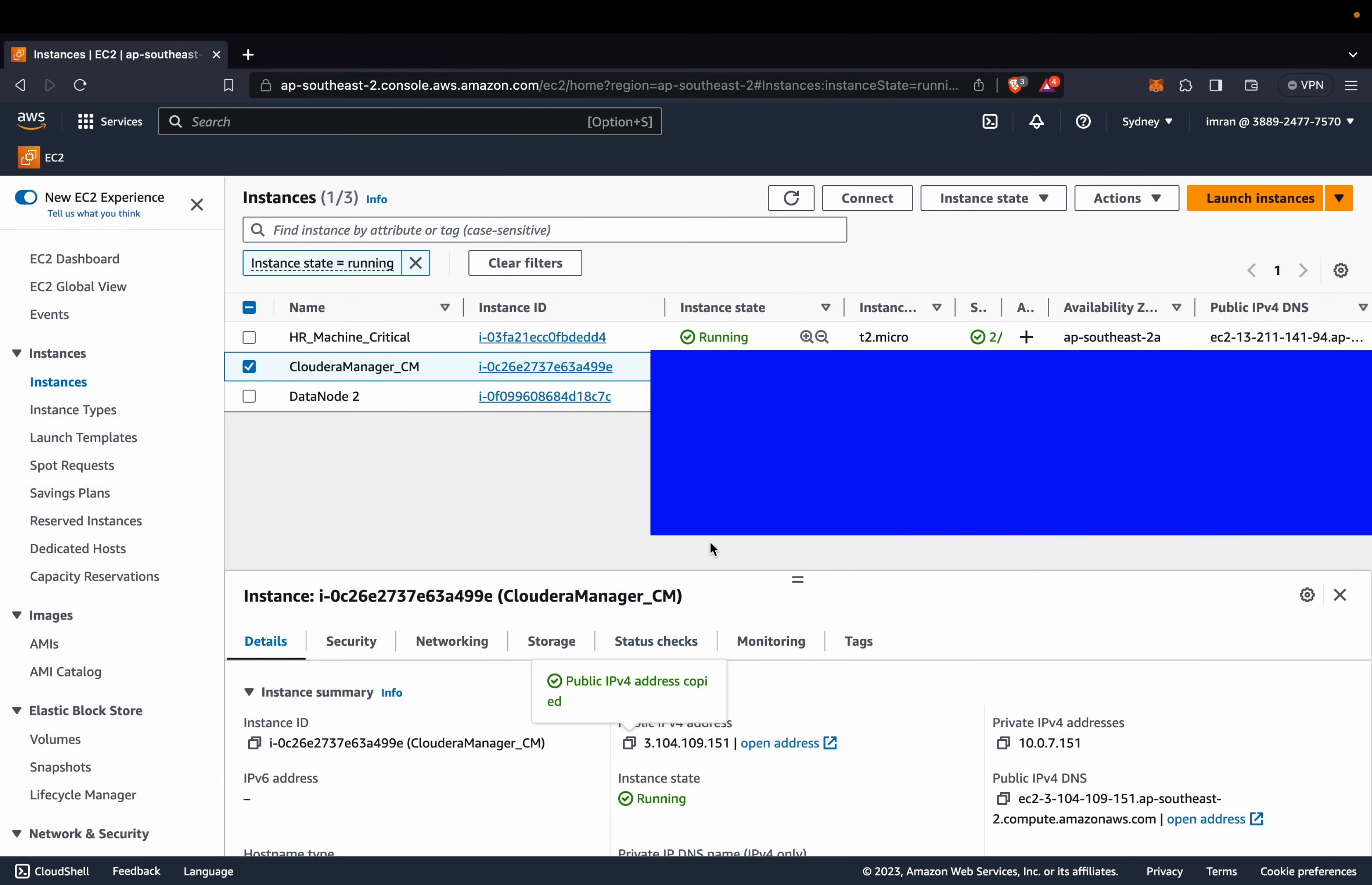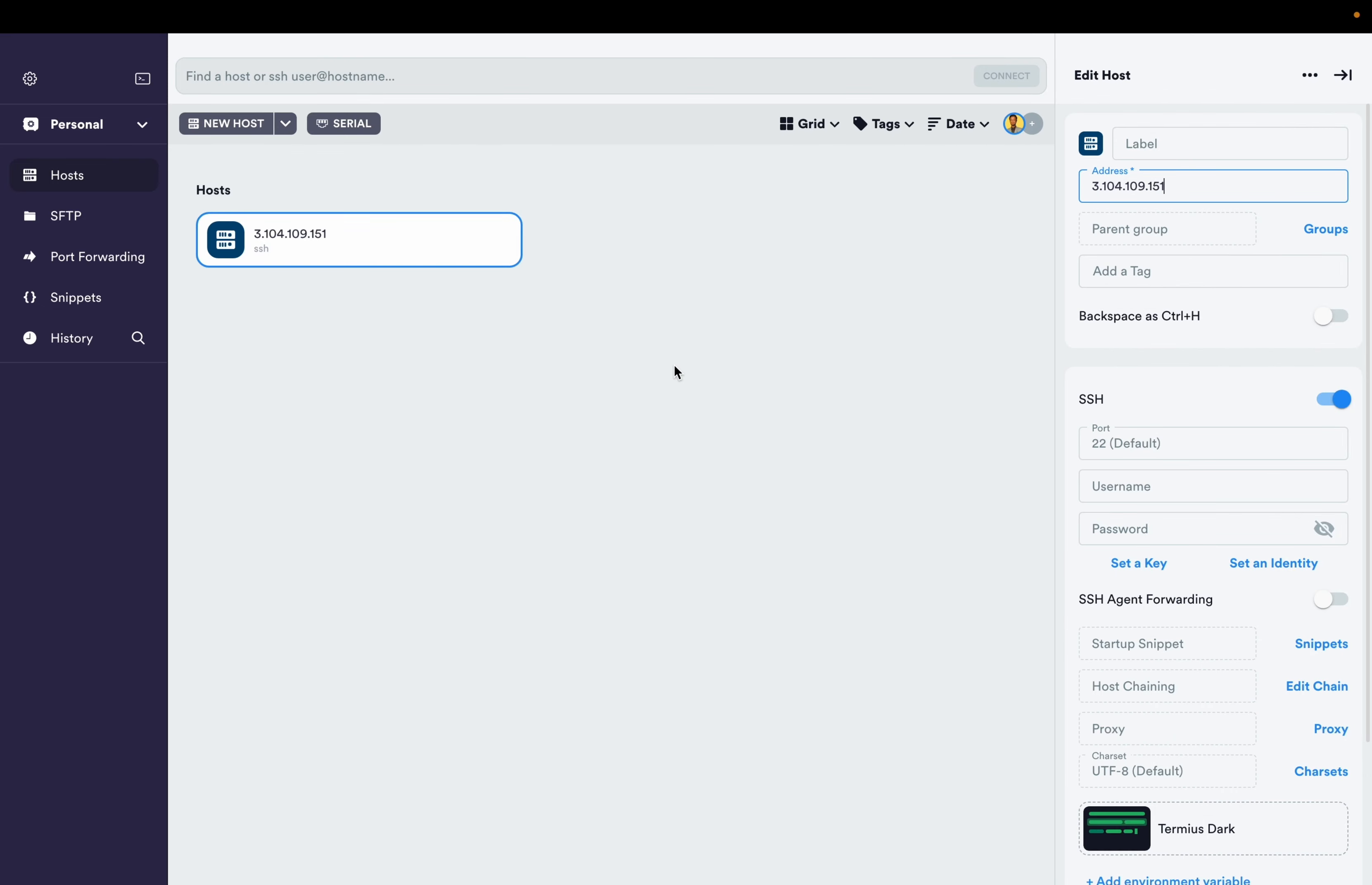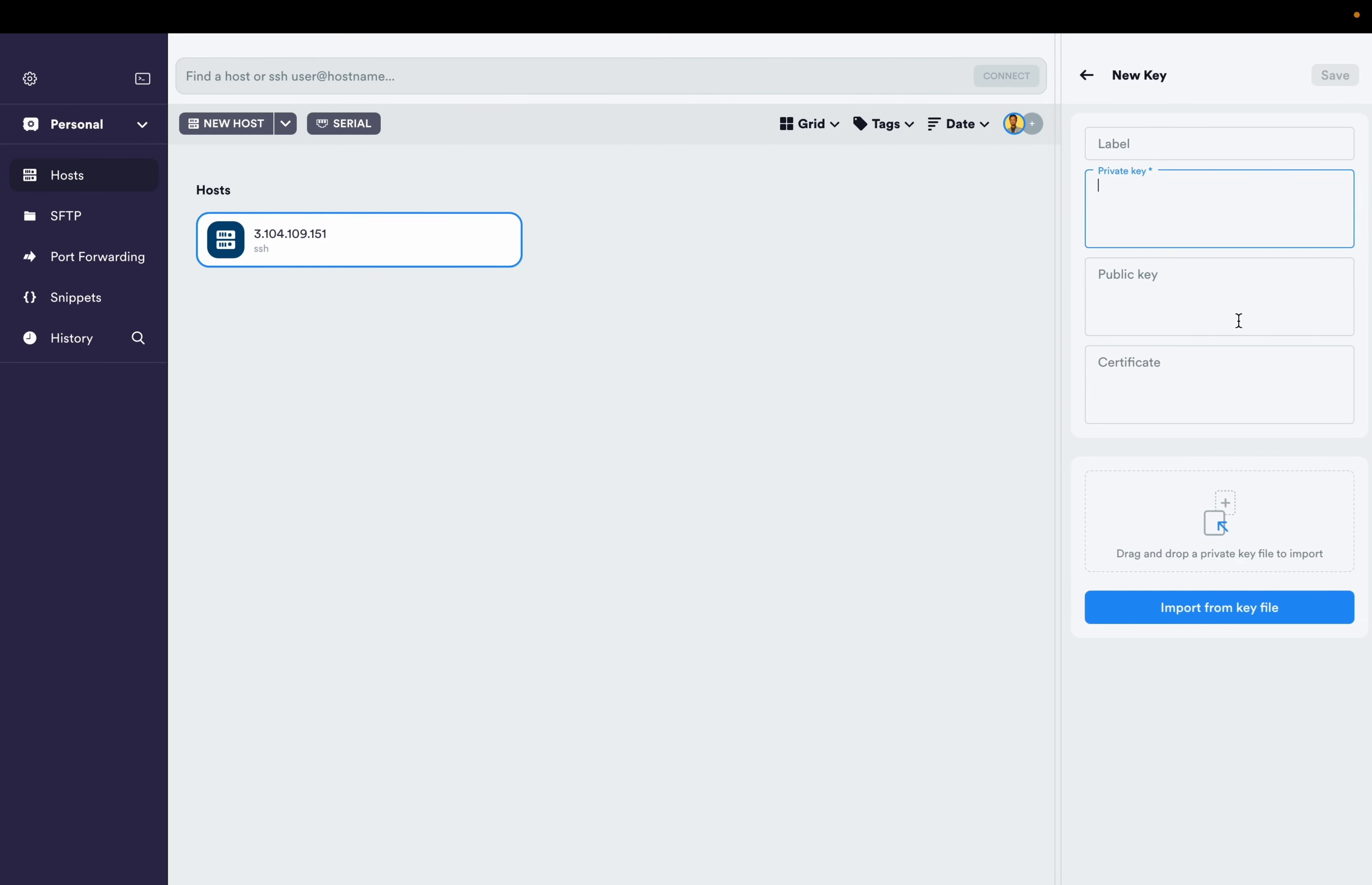None of this for now. We are creating host and we are copying our EC2 host IP address and create host. Once we have entered our host, we don't have password yet so we will set a key. We have our own PEM key, so create a new key and we will import that key.